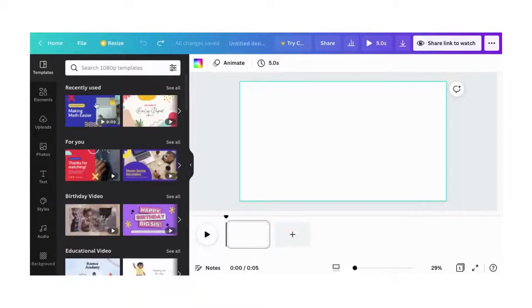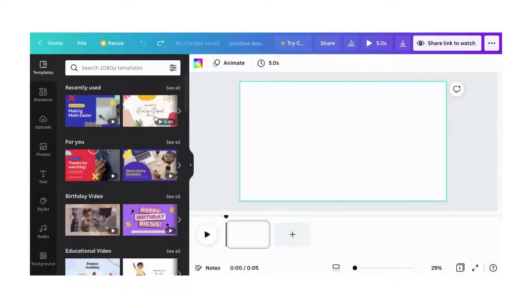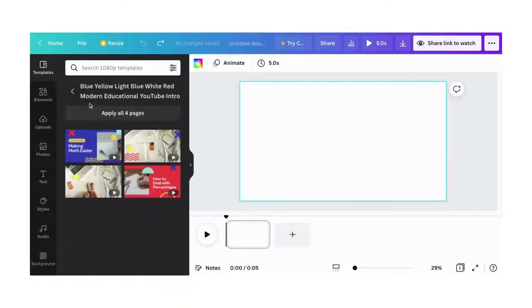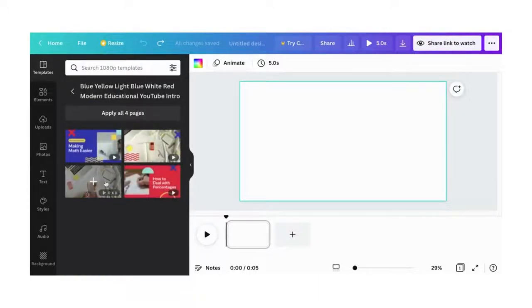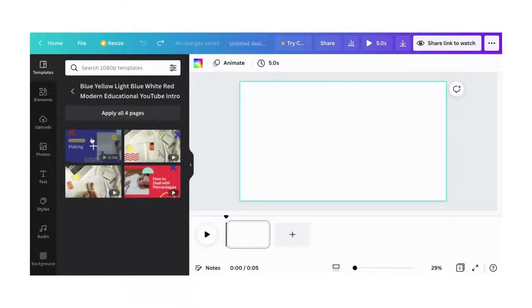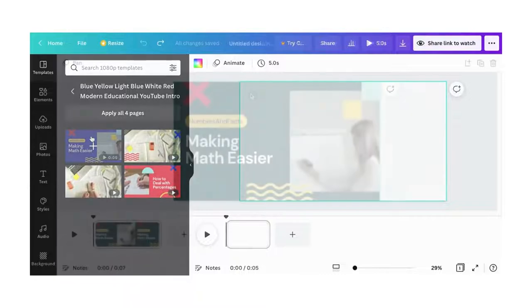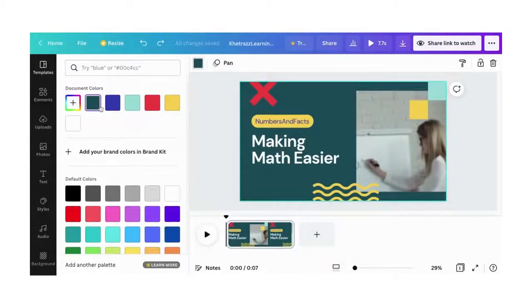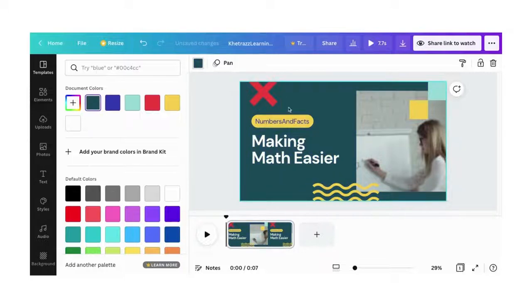Select a template on the left that you like and want to customize. This one has four page options, so I'll select the first one. You can customize things like the background - I changed it from that blue to this chalkboard.